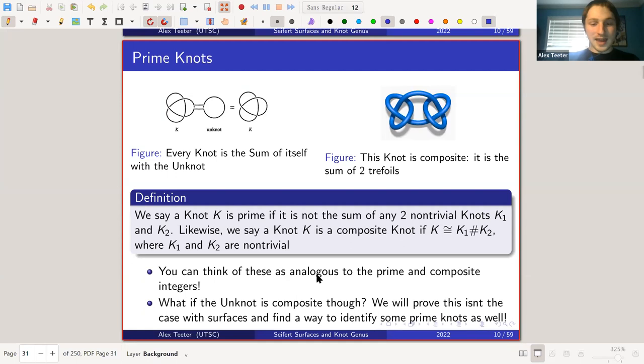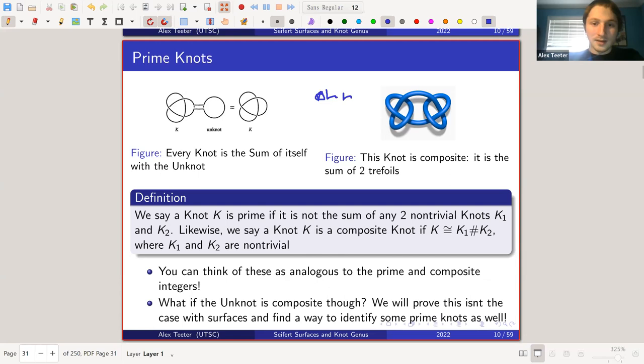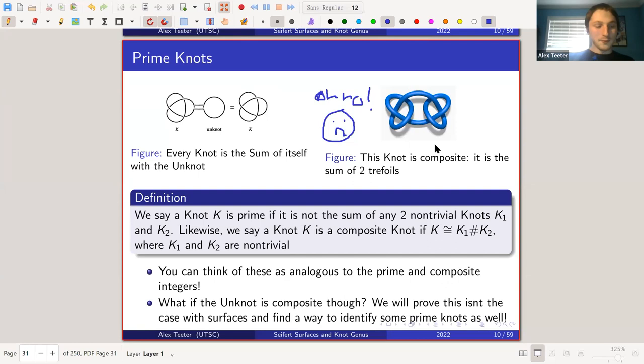There's a problem with this definition: what if the unknot is a composite knot? That's not good, because that means every knot would be composite, since every knot is the sum of itself with the unknot. If the unknot were the sum of two non-trivial knots, then every knot would be the sum of two non-trivial knots. But we will prove this isn't the case using surfaces, so do not be alarmed.